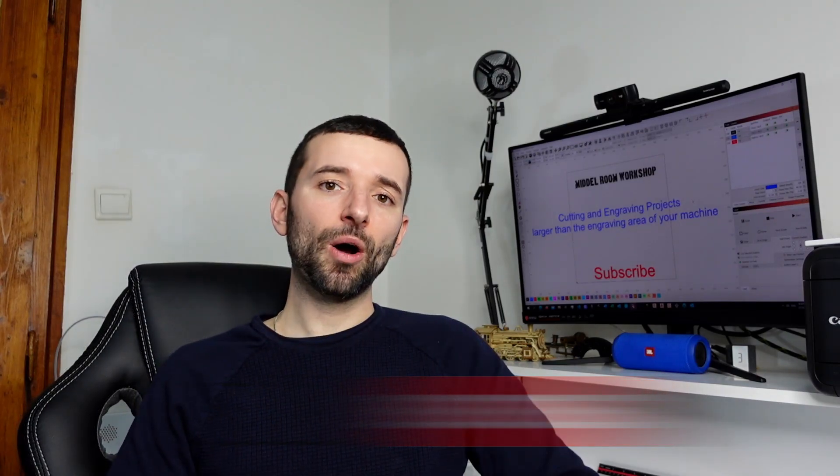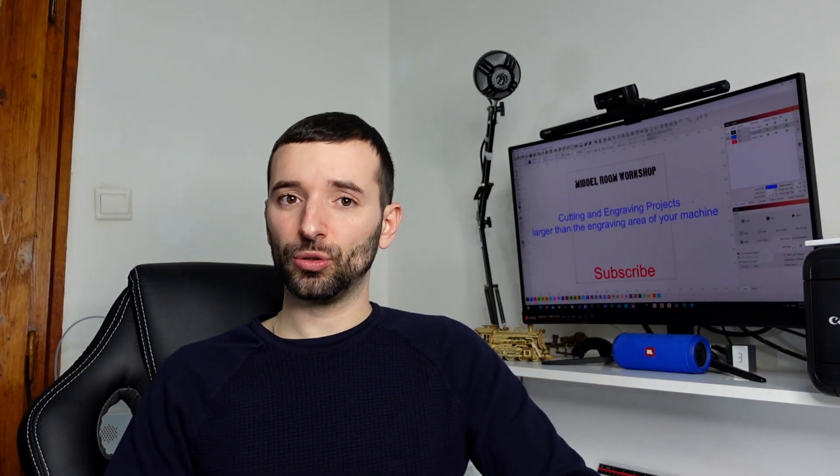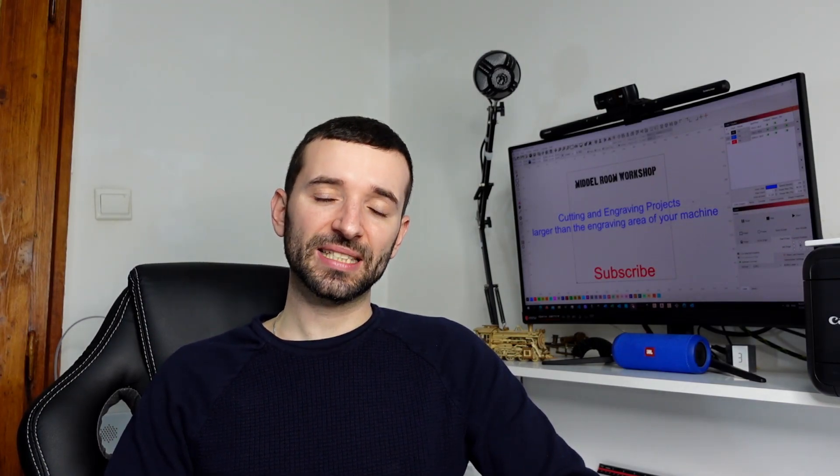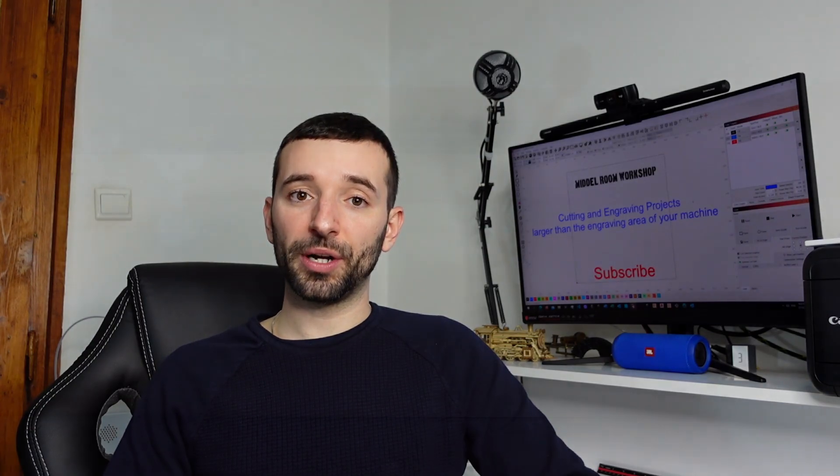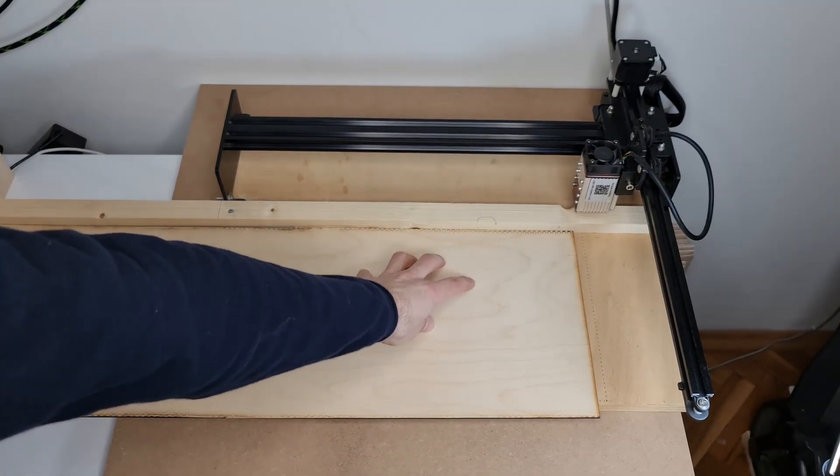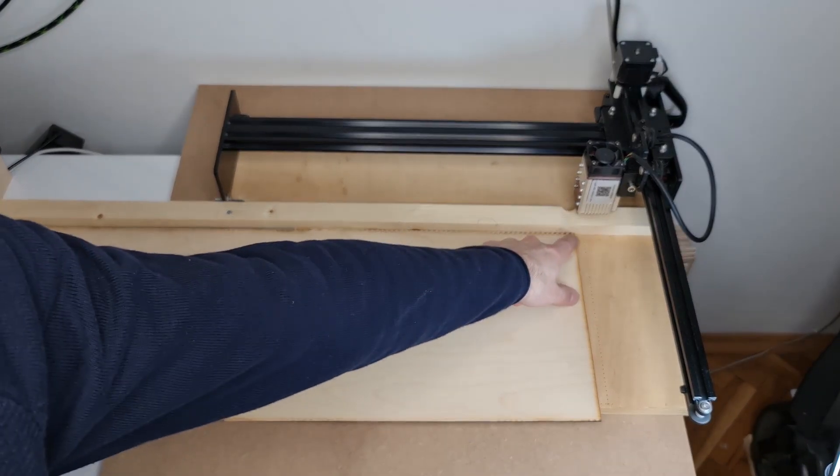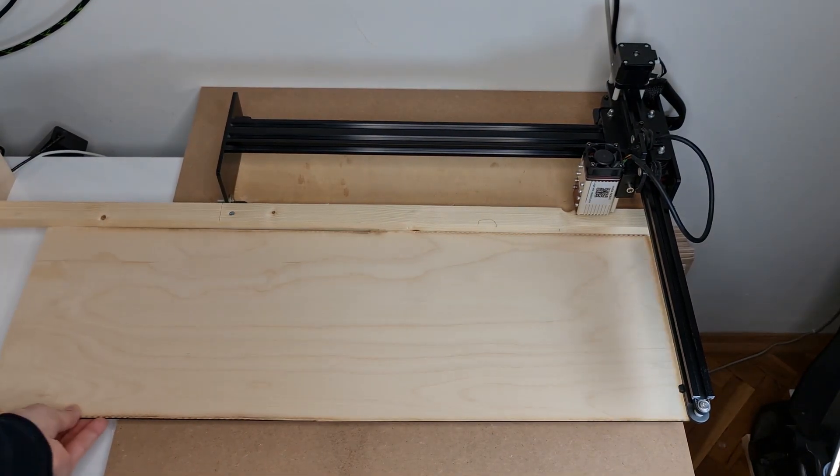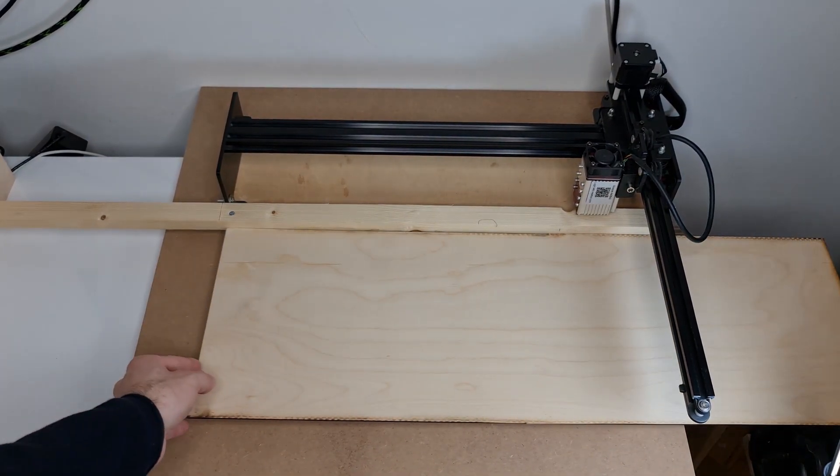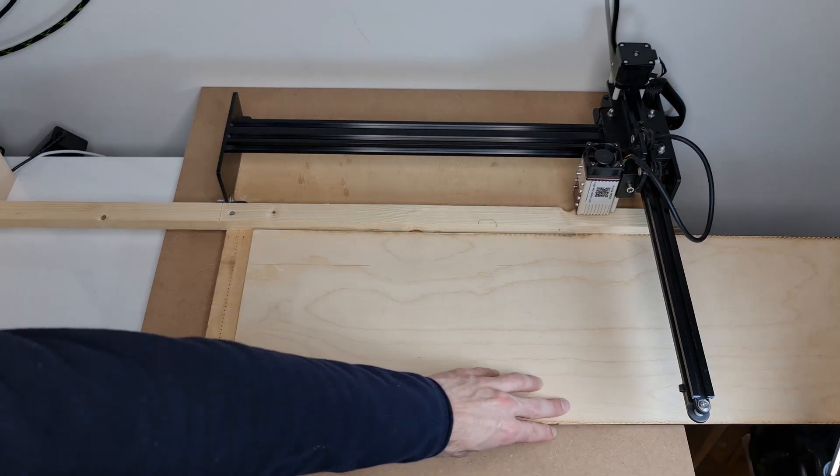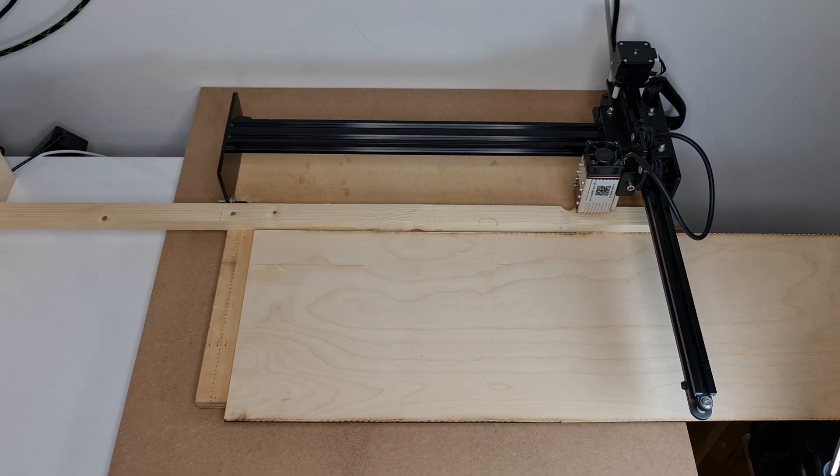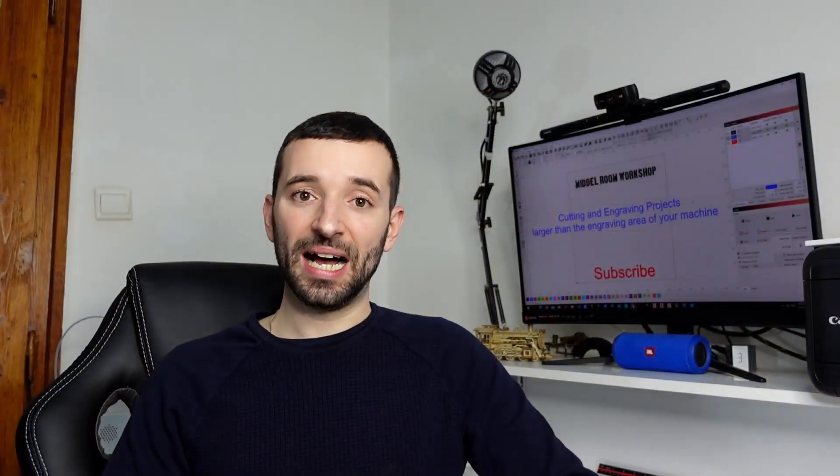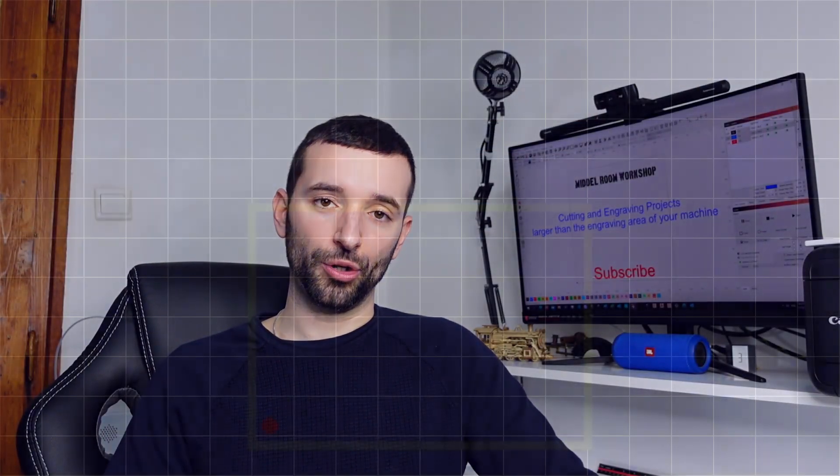Now how do we go about it? In order to cut or engrave projects that are longer for one of the axes, you will need to construct some temporary or fixed permanent guiding system, a physical guiding system that you can use in order to place your objects or sheet of material against it, and then you can slide it along while you are cutting a section of your project.